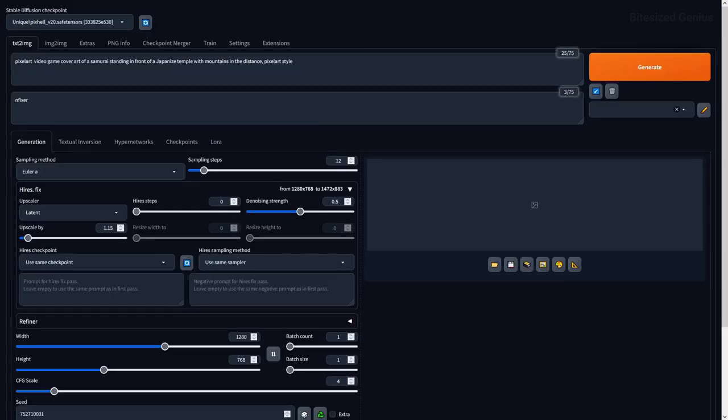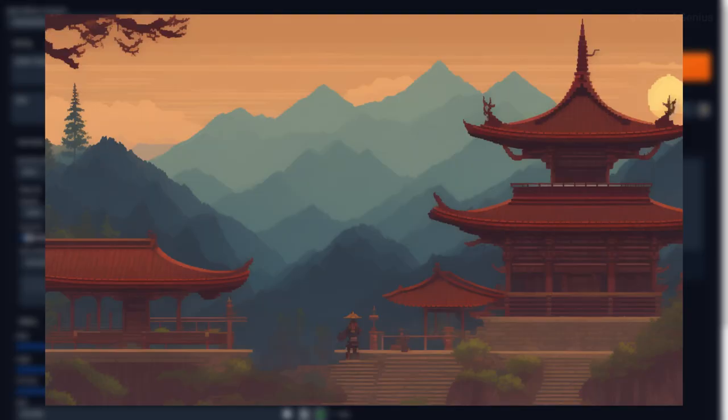I started with the example image and we get the same results which look pretty good right from the get-go. Everything is easily identifiable from the Japanese style buildings to the mountains that have depth and the green strawberry.